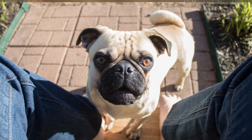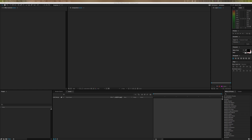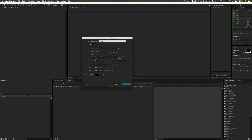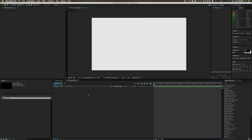Let's get started. First, open up After Effects and close the dialog box. We need to create a new composition. In your project panel, right-click and choose New Composition, or click the button at the bottom. Call it 'lower third,' set it to 1920 by 1080, square pixels, 30 frames per second. For duration, lower thirds are usually 10 seconds. Set the background color to black and click OK.